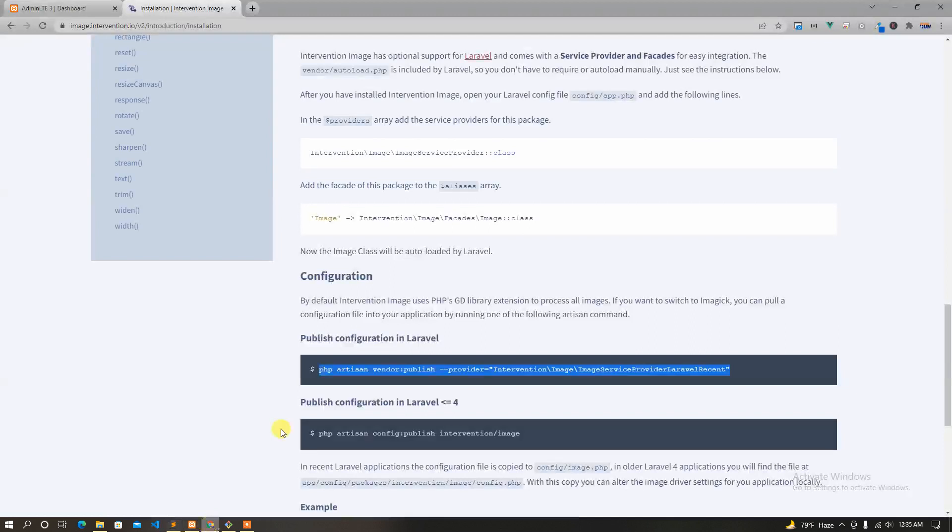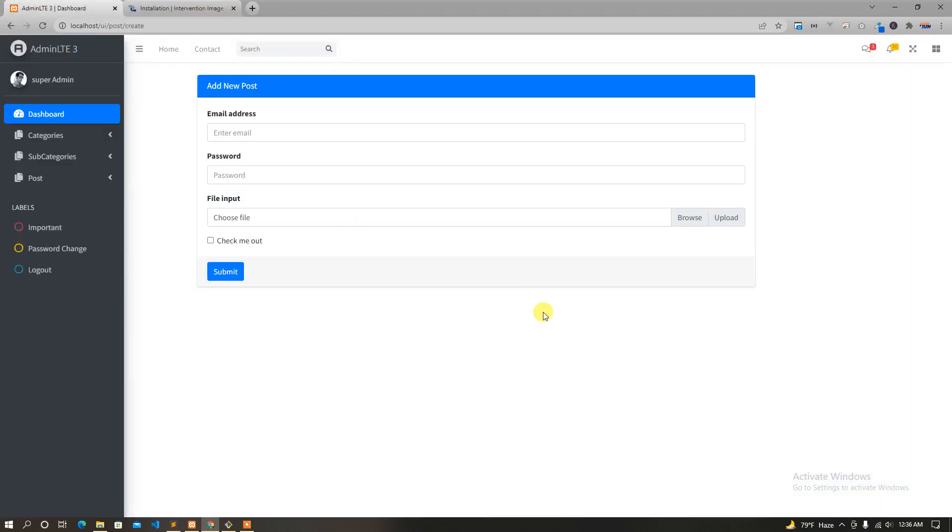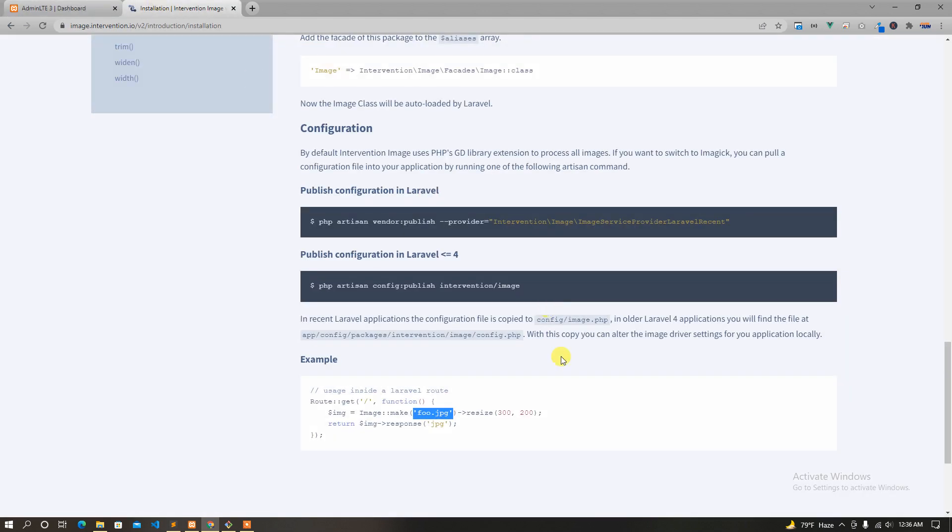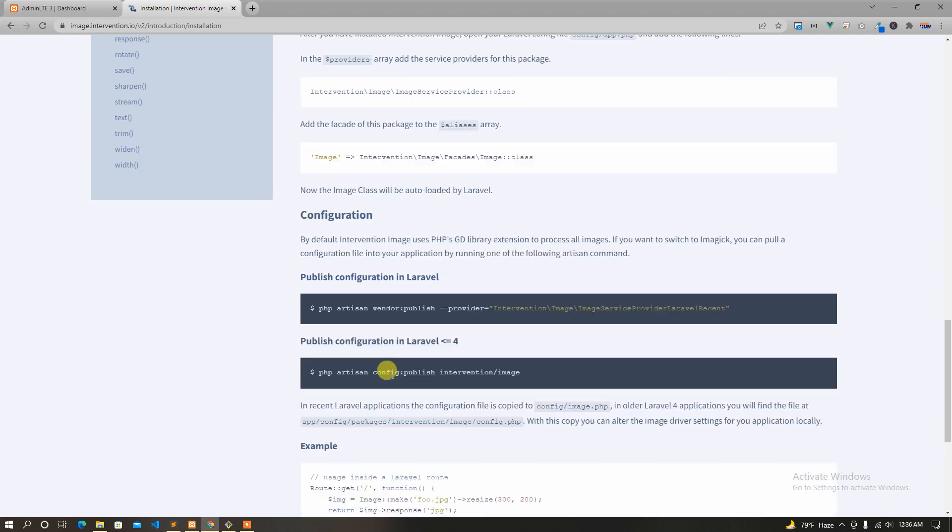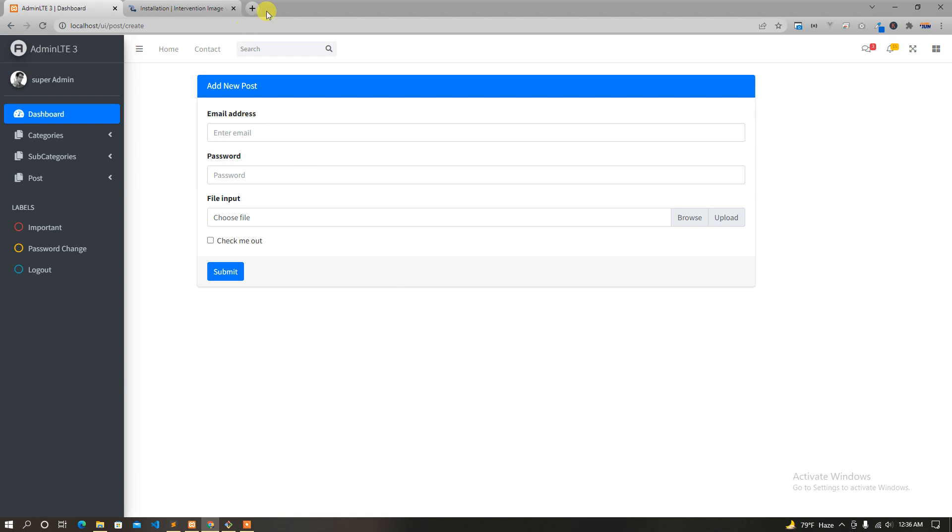So we can use GD extension here, we can use GD, this is the GD method. We will see the next part of the video, we will see what is happening.